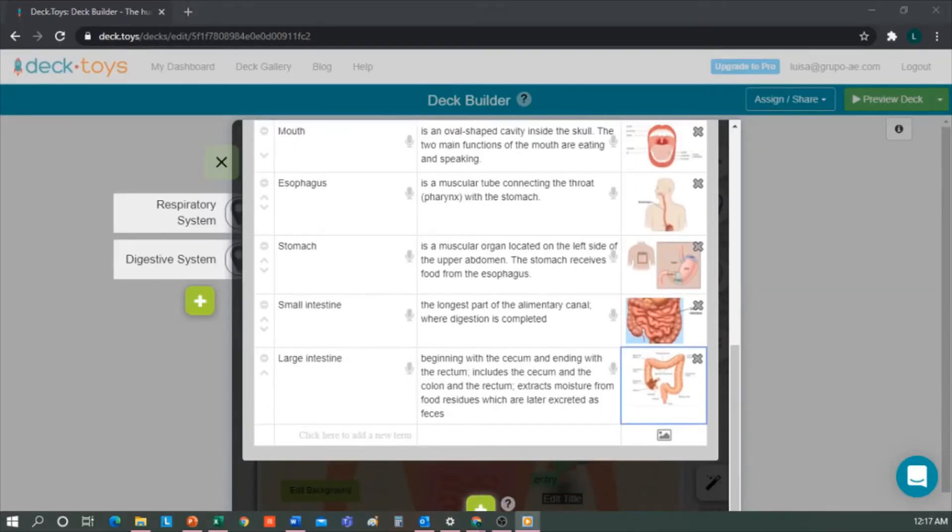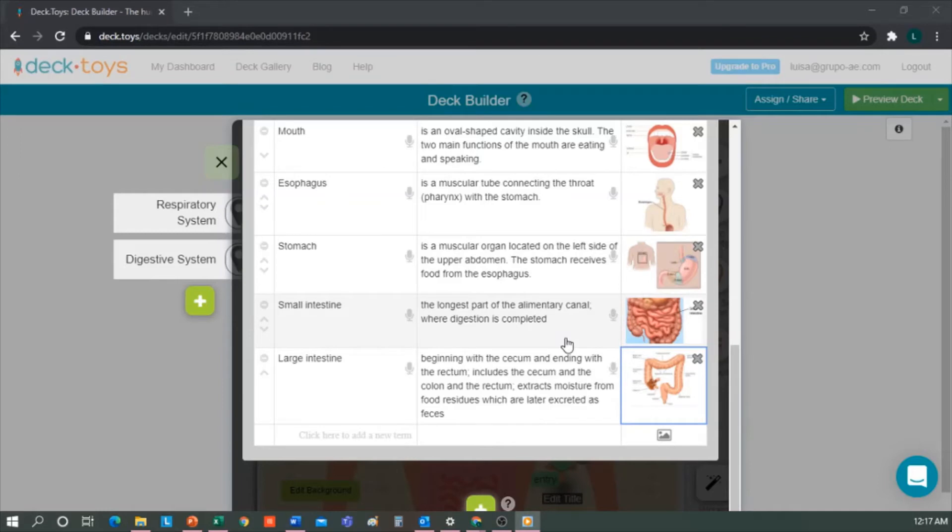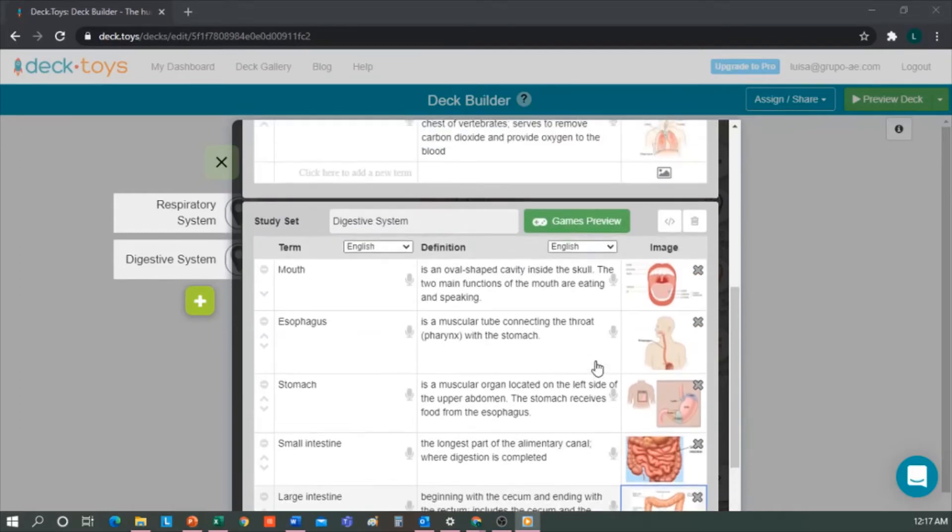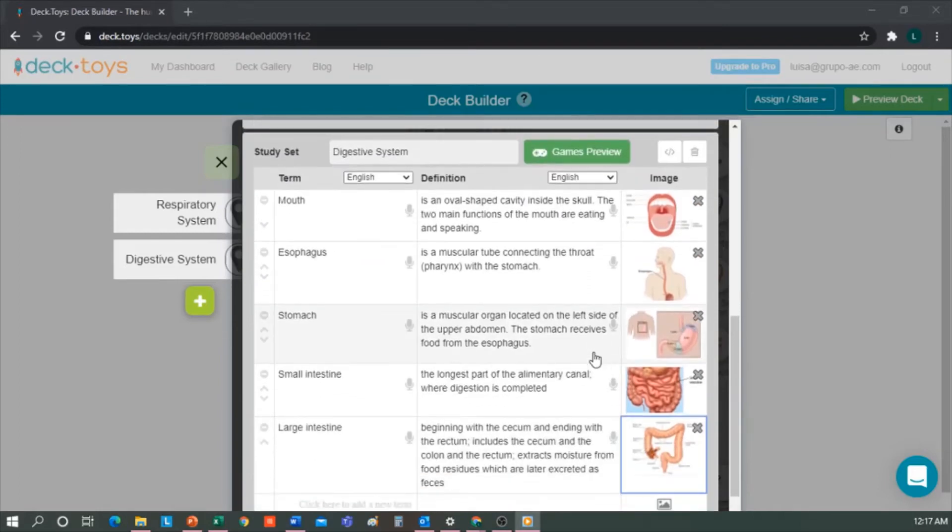Now I add the images. Why are images important? Because when doing the activities, students will have a visual reference which facilitates learning, even for those who have a photographic memory, because this will come in handy.